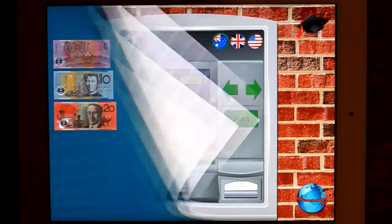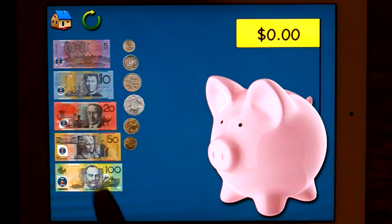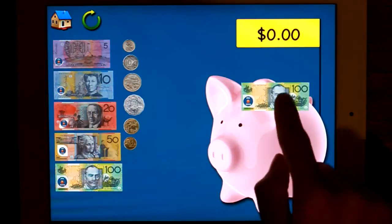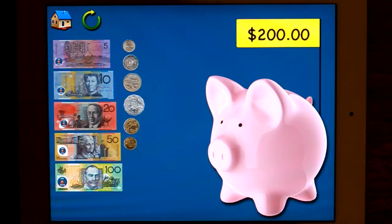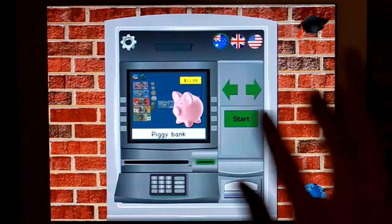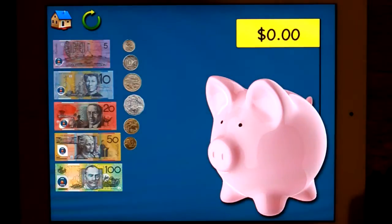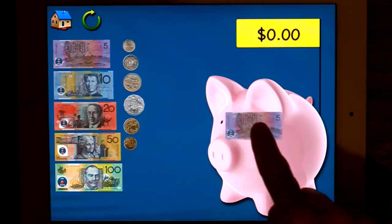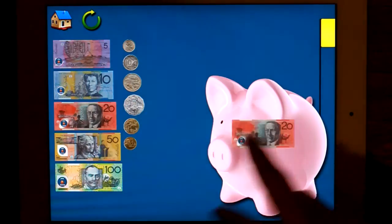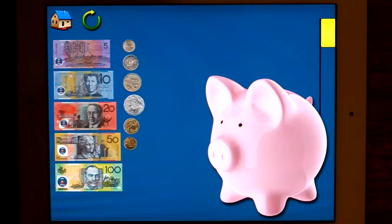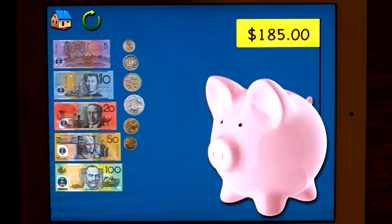Piggy bank. This activity — you can put money into the e-bank and it adds it up for you. This activity is not prescriptive, so it's best to use the teacher model, or you can just ask children to put the coins and notes in and it adds it up for you. What's the quickest way to get to $1.85?